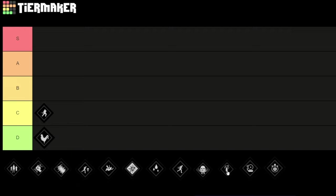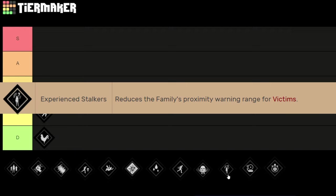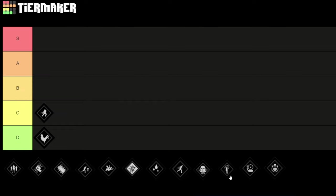Next up let's talk about Experience Stalkers and what this does is it reduces the family proximity warning range for victims. Victims get this yellow circle around the screen when the family member is near. So this perk basically reduces the terror radius, you can get more close to the victims before they're noticing you. And again we don't get any details on how much it reduces the terror radius.